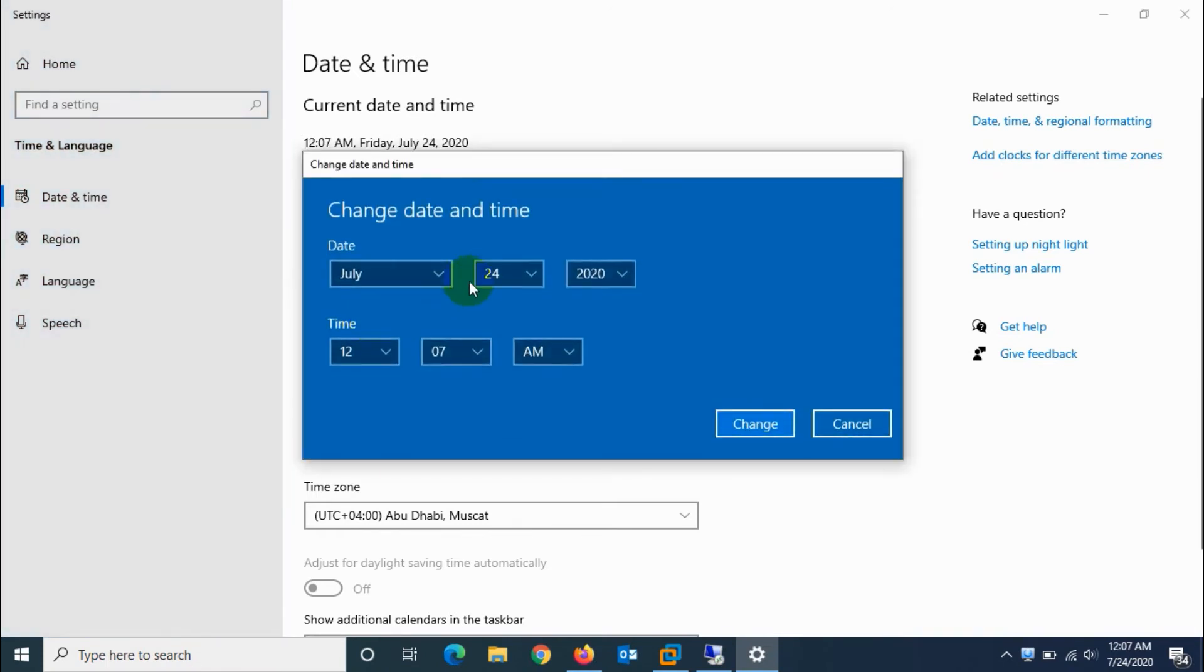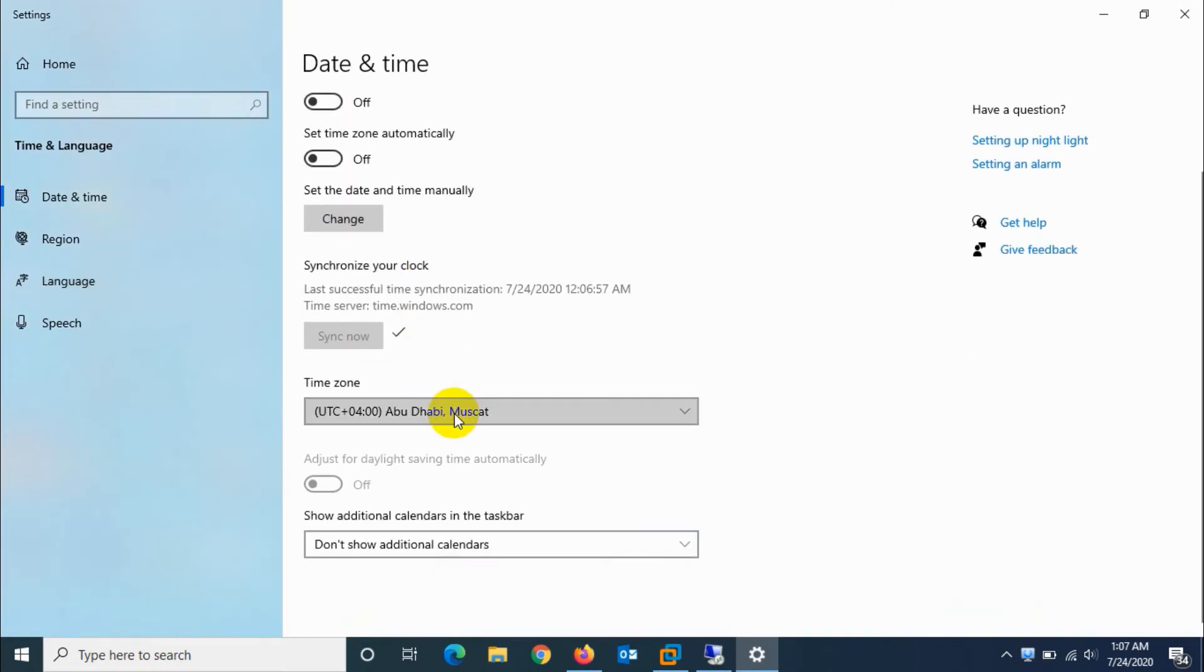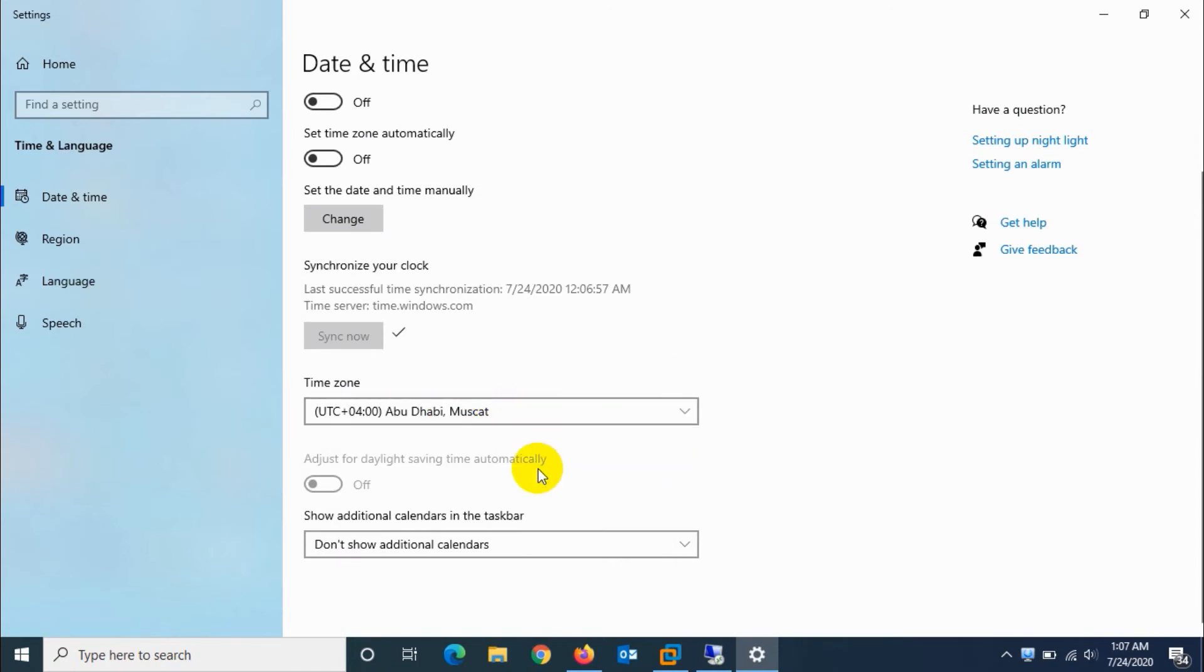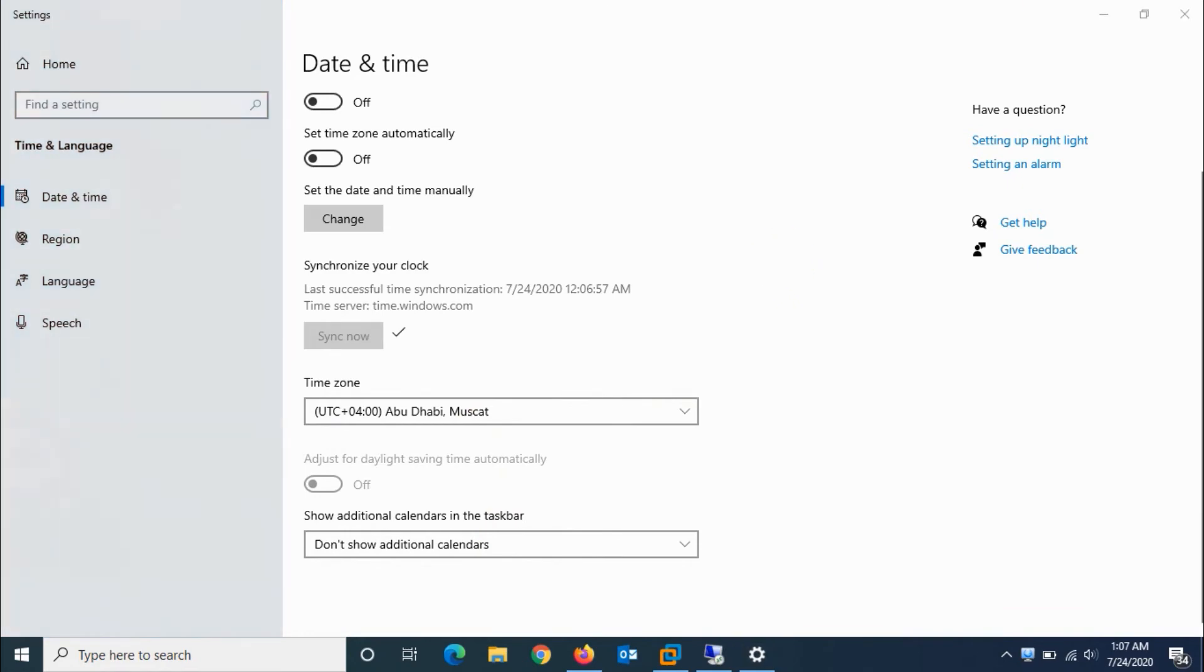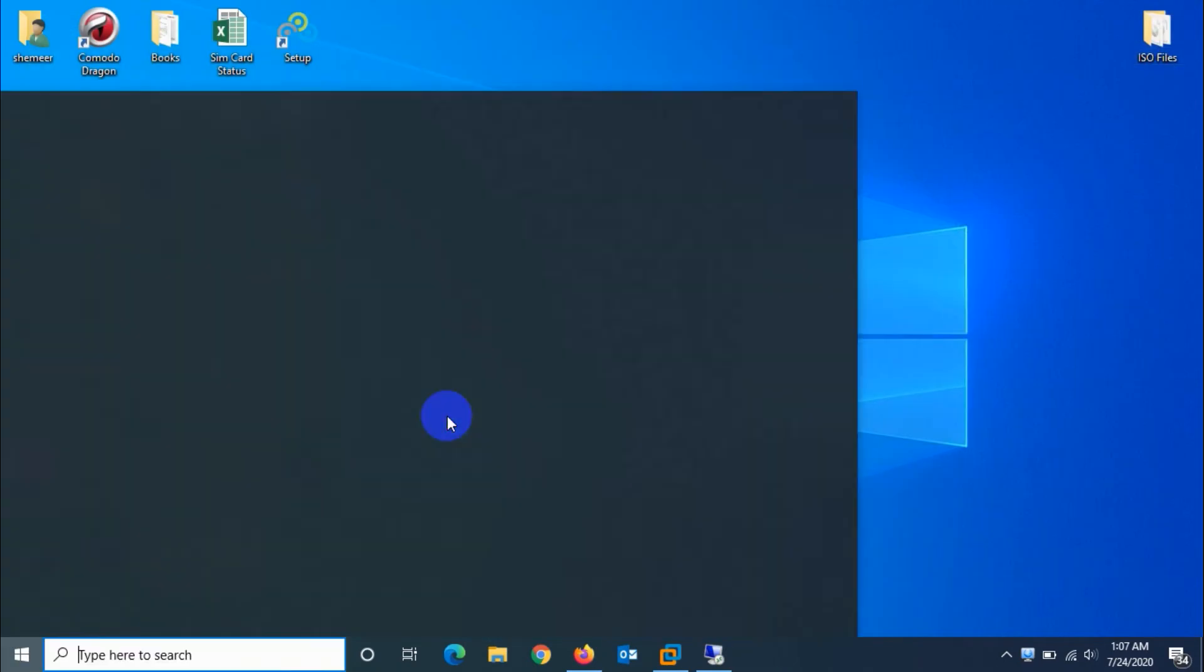This is one way of changing the date and time of your computer. You can even set the time zone manually. This is the new way of changing date and time.